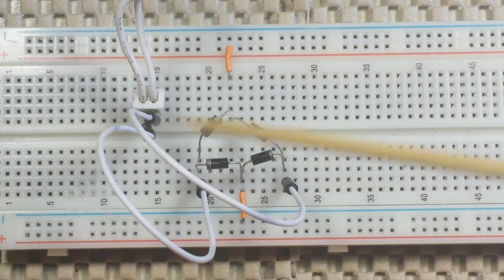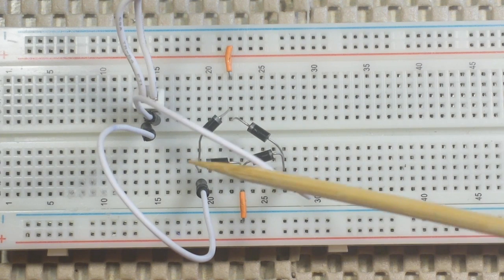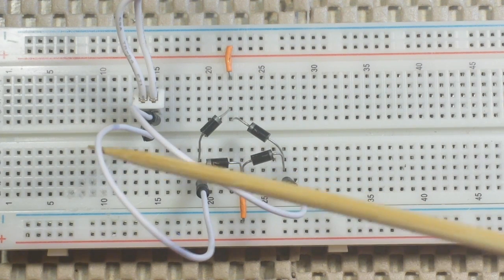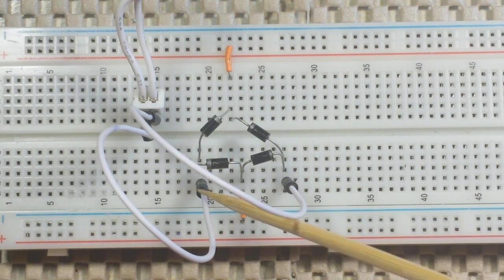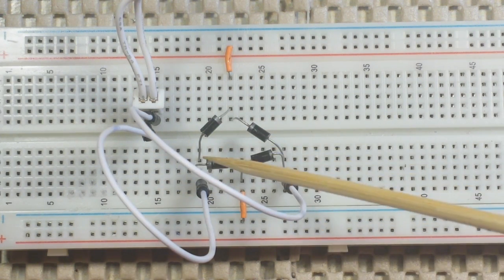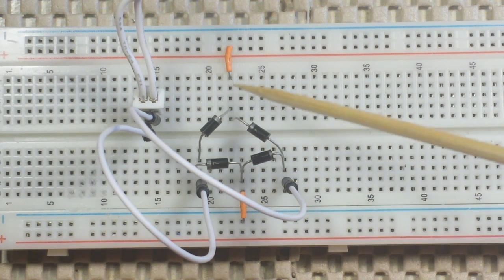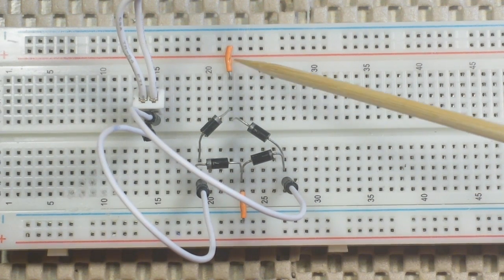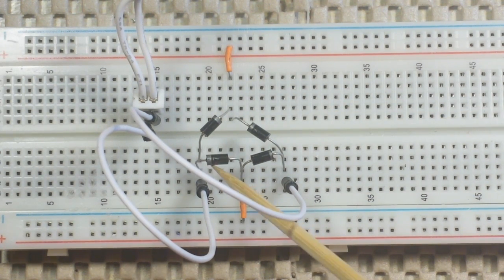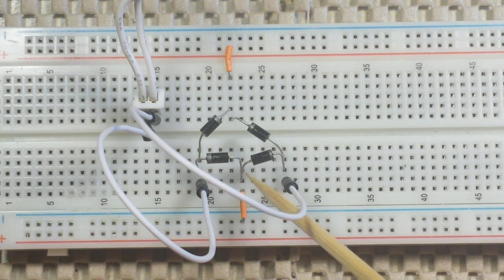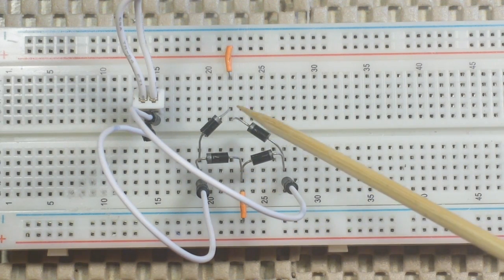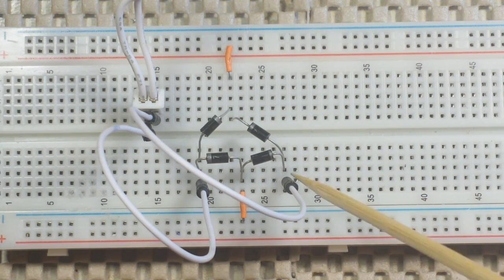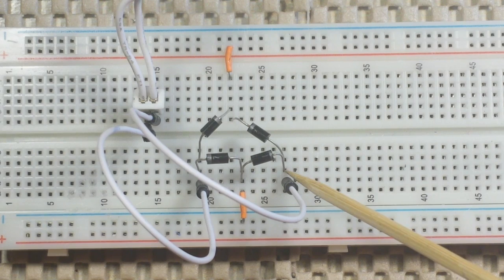Now in the other half cycle, when this one is now negative, and this one is positive, the voltage comes in here, and this diode sends it to the positive rail. Whereas this diode blocks it from the negative rail, and this diode blocks it from coming over here to this one.